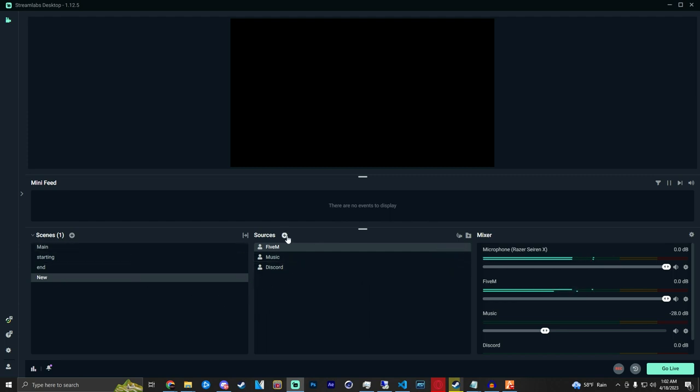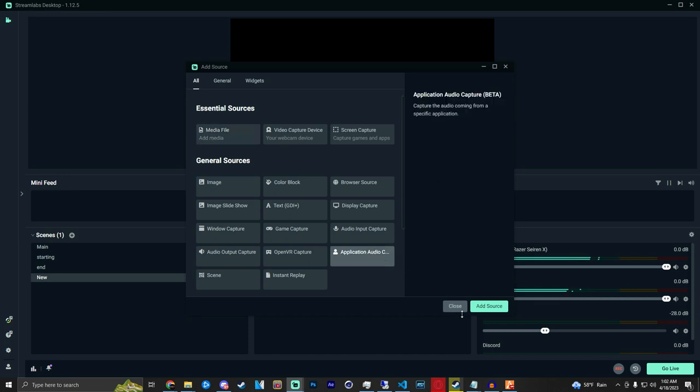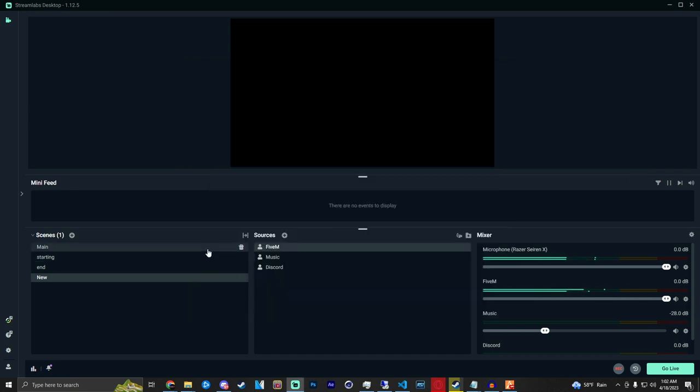Once you add all of your sources, all of your application audio sources, you can go ahead and plug in all of your traditional regular sources that you stream with on the day-to-day.